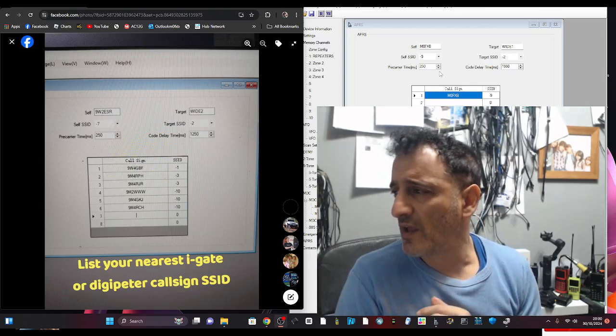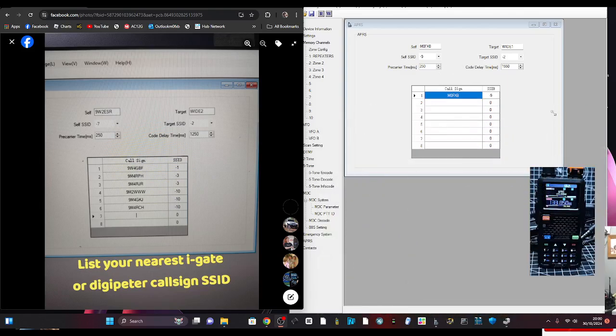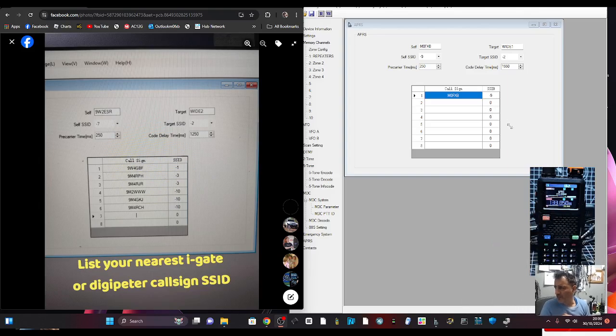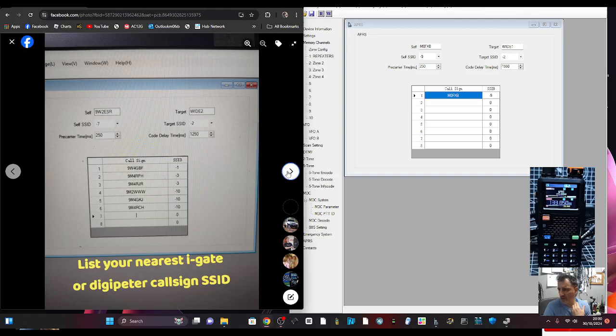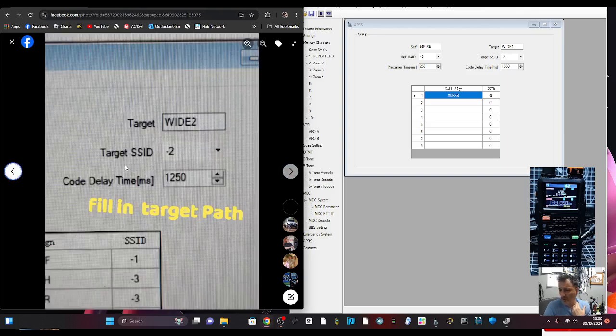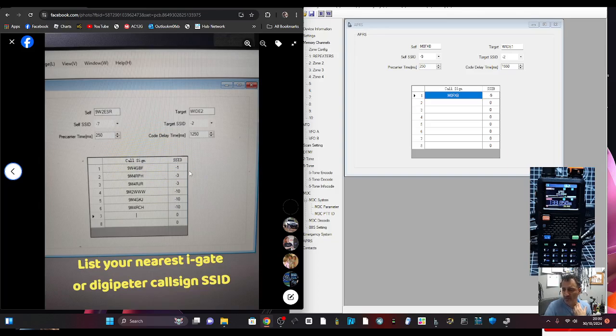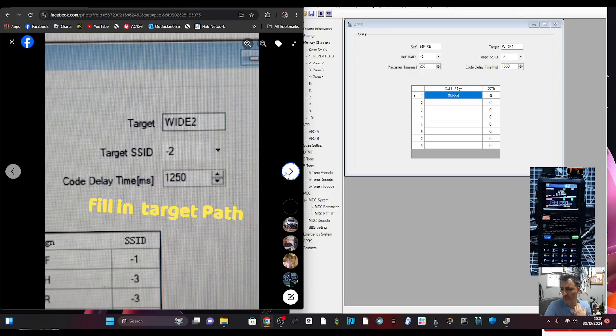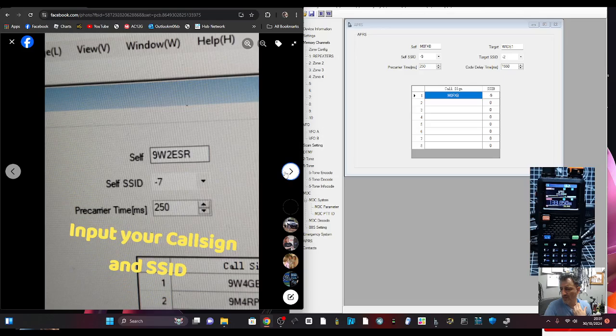But the question I have for any clever people is, why can't I just put in the right settings and then send an APRS signal straight to another one of my APRS radios for testing? On the first one at the bottom, it says list your nearest i-gate or digi-peter call sign SSID, fill in the target path.